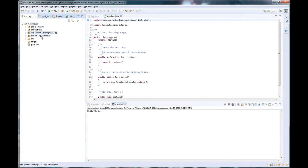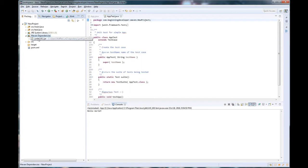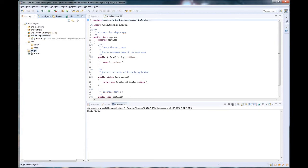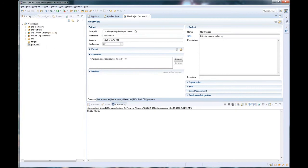We have our JRE system library, our Maven dependencies, which right now we should only have the JUnit one, which we'll see here shortly. We have our source, which is main and test, and our target directory, which is empty. That's because we have not built our application yet.